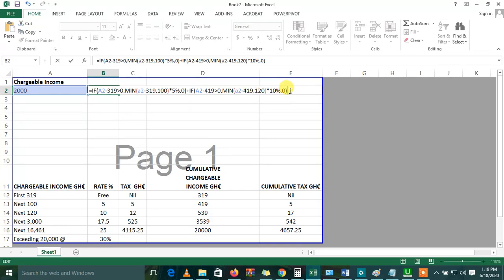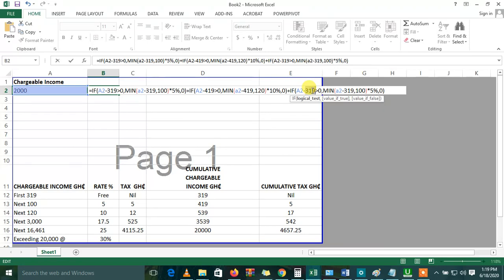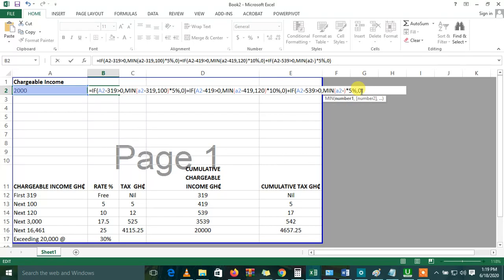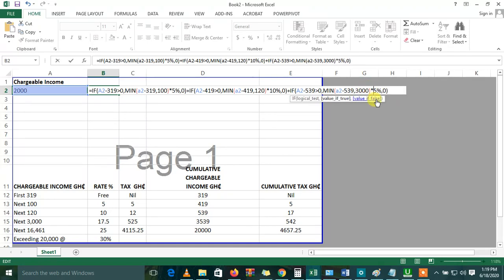Plus. The same step again. I'll just paste what I did earlier on and just change some few things. It makes it easier because you don't have to go through the basics. This one is 3,000, 539. The minimum of this and 3,000 times 17.5%. If it's false, then it should be 0.